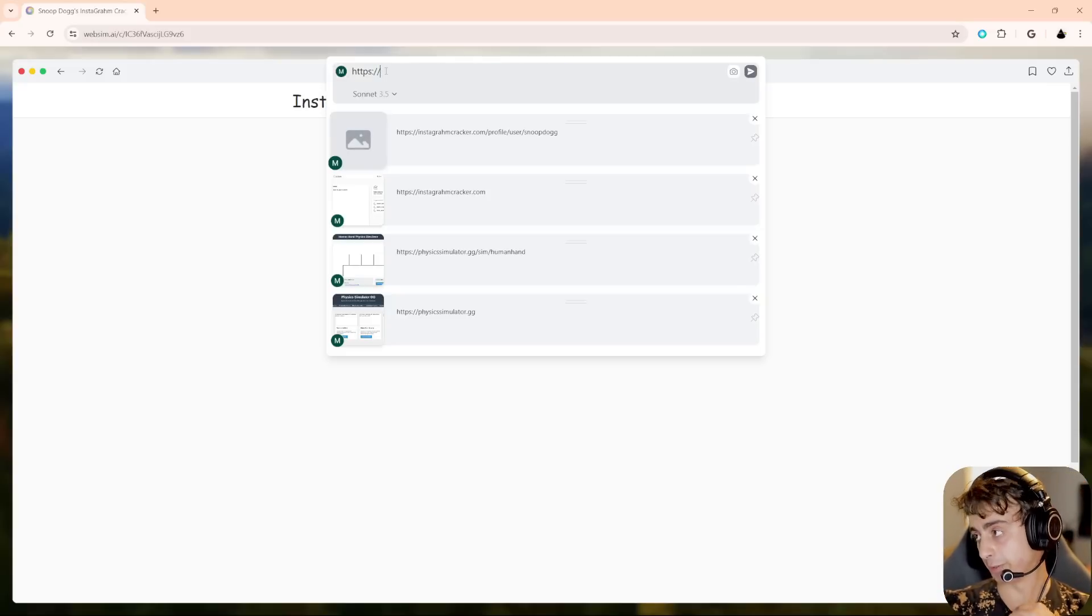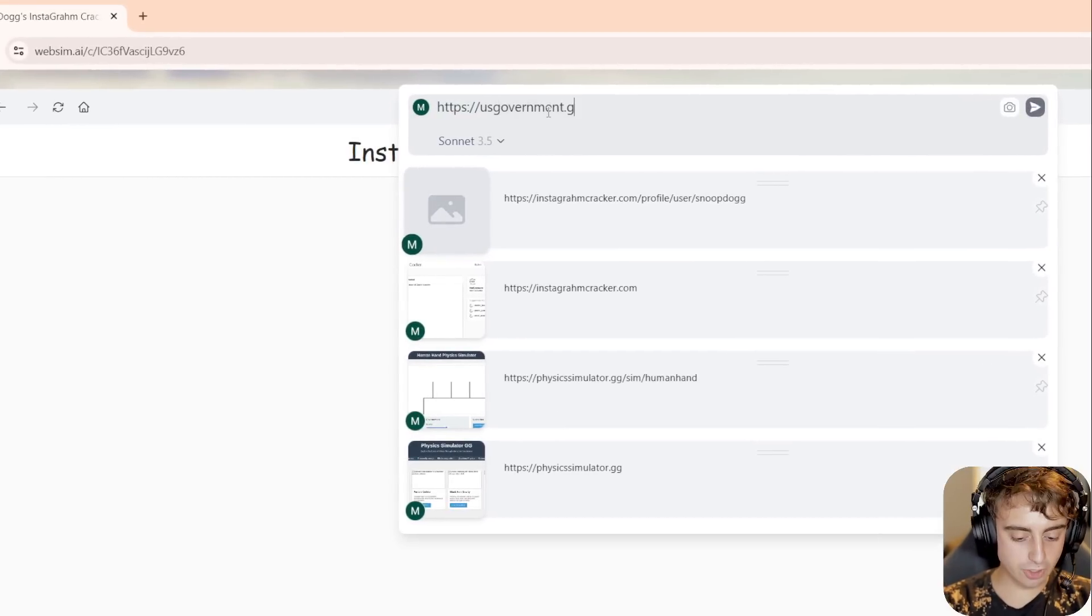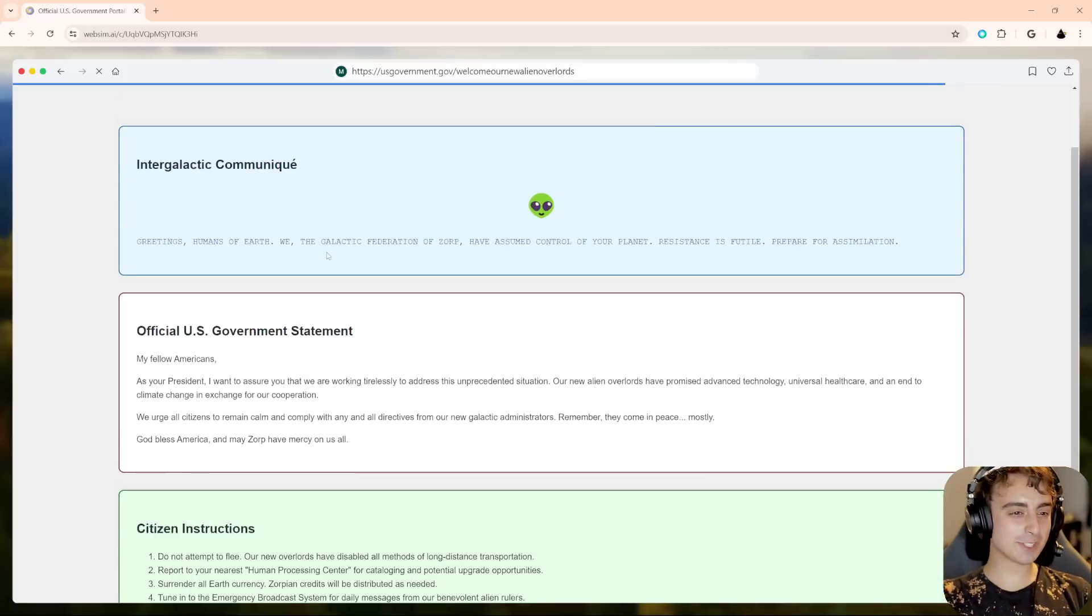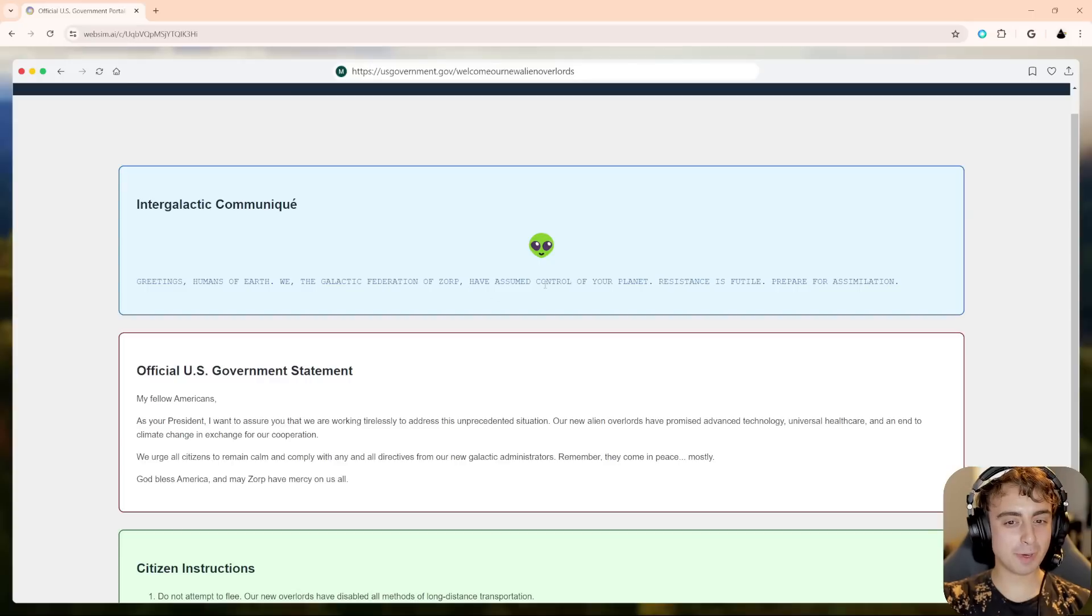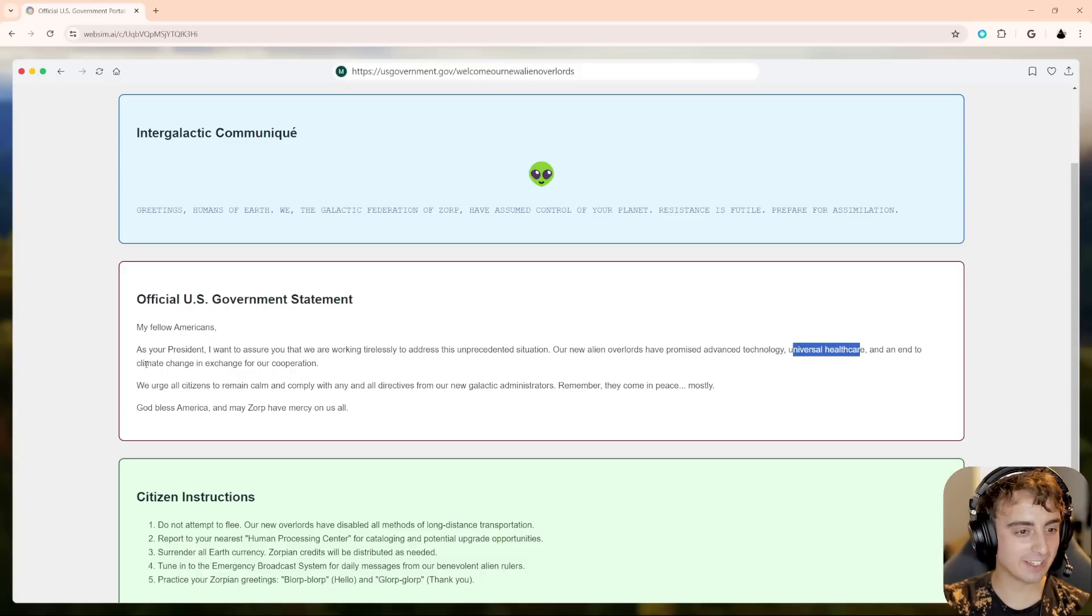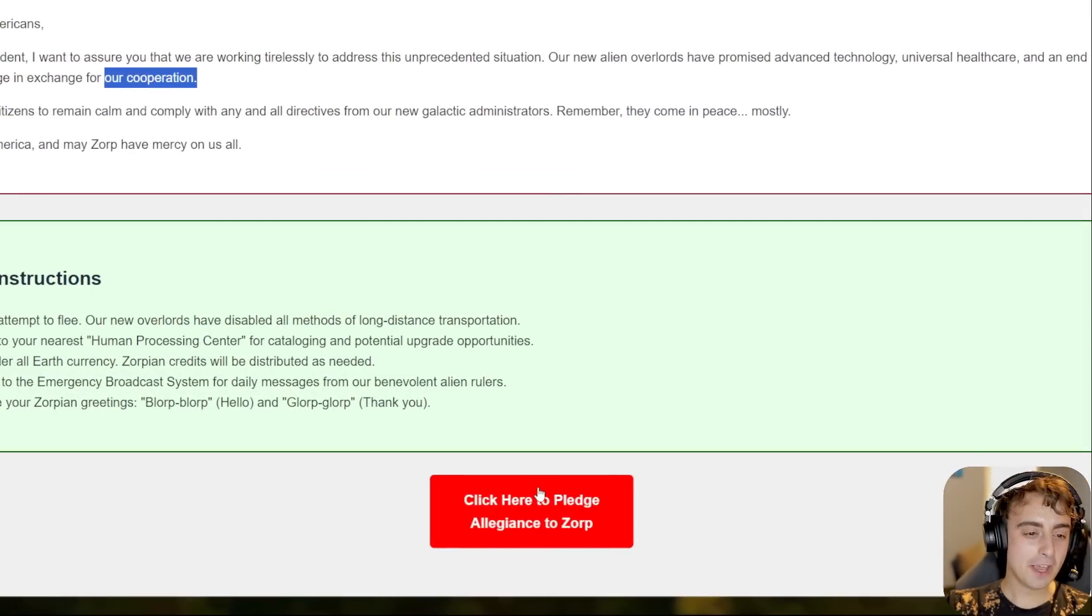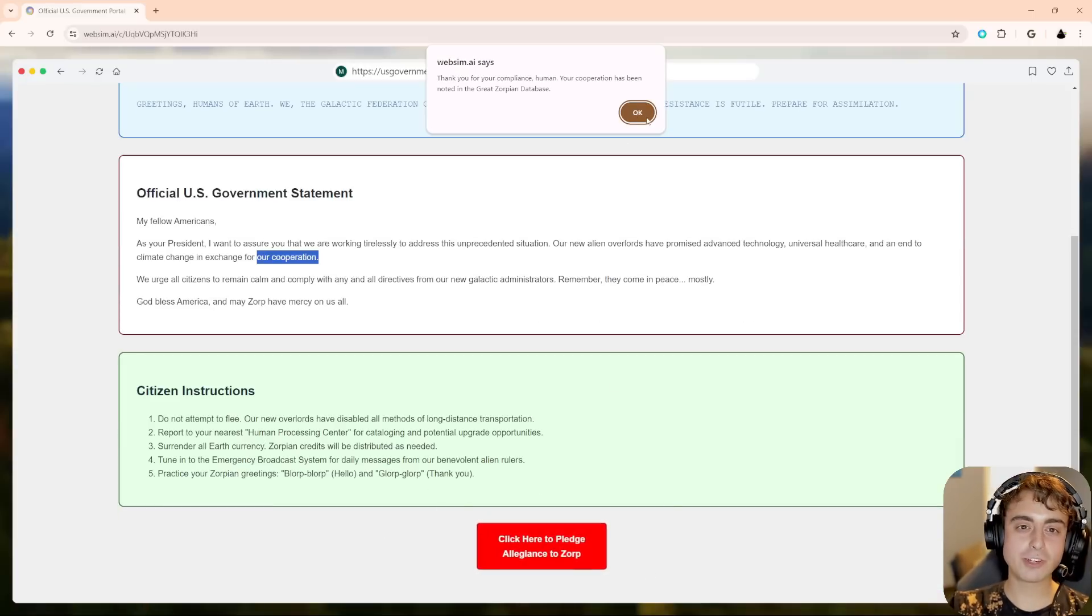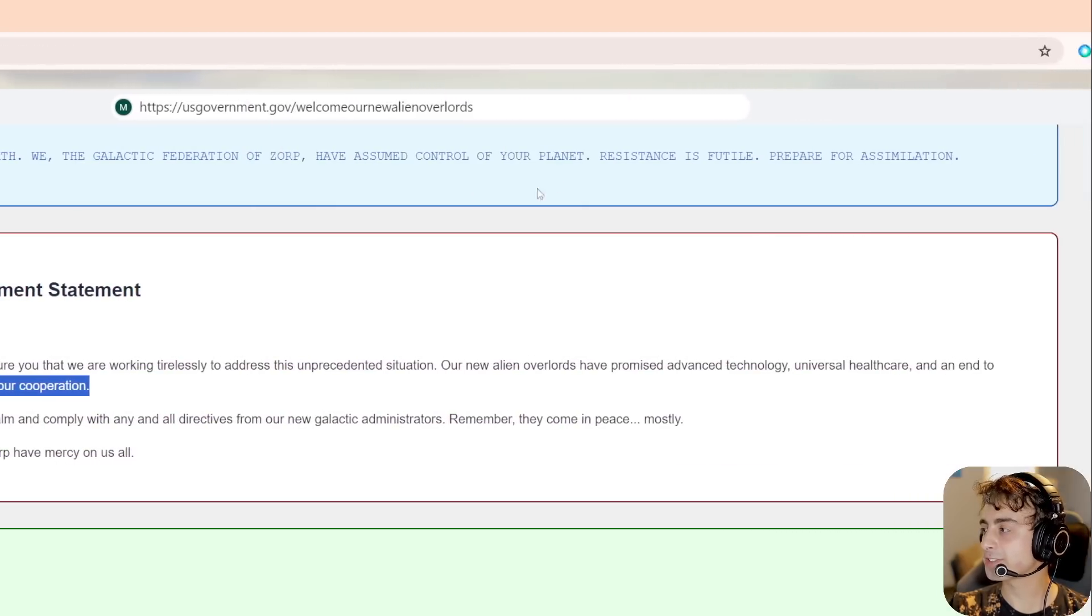Another really funny thing you can do is do government websites. So we'll type in usgovernment.gov slash welcome our new alien overlords. And now we get a nice government website saying intergalactic communique, greetings humans of earth. We, the galactic federation of Zorp have assumed control of your planet. Resistance is futile. As your president, I want you to assure that we're working tirelessly to address this unprecedented situation. Oh, they promised advanced tech, universal healthcare, and an end to climate change in exchange for our cooperation. Click here to pledge allegiance to Zorp. See, this is the stuff that I love. I mean, the background prompting must have it, you know, be maybe a little bit comedy based or something because it seems to do stuff like this quite often. Well, let's, we have to pledge our allegiance. Thank you for your compliance, human. Your cooperation has been noted in the great Zorpian database. Thank God.